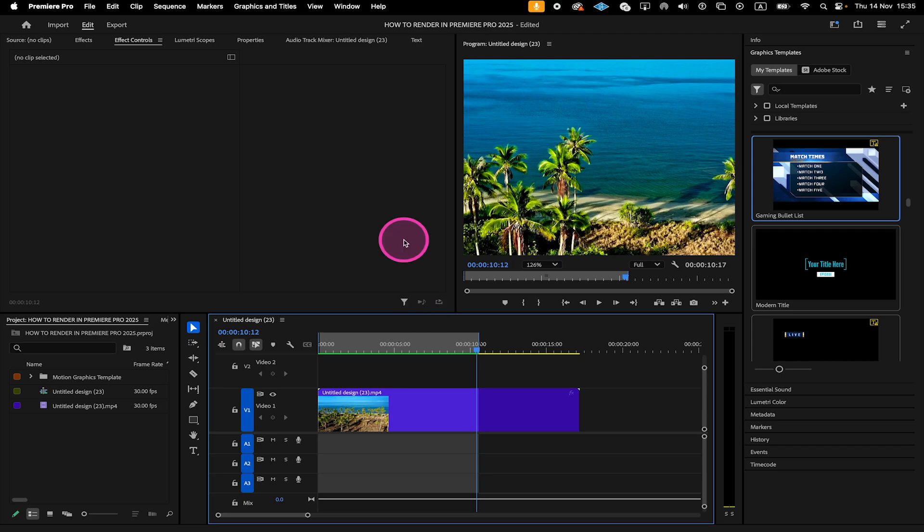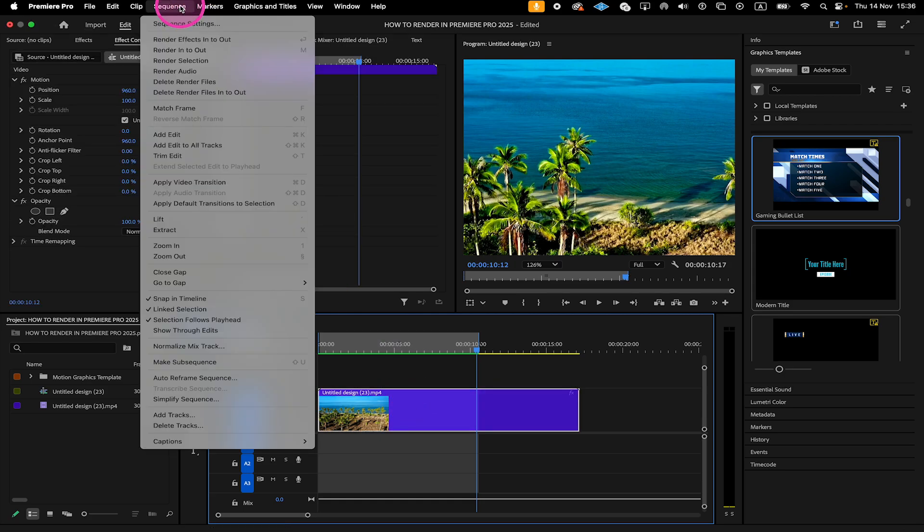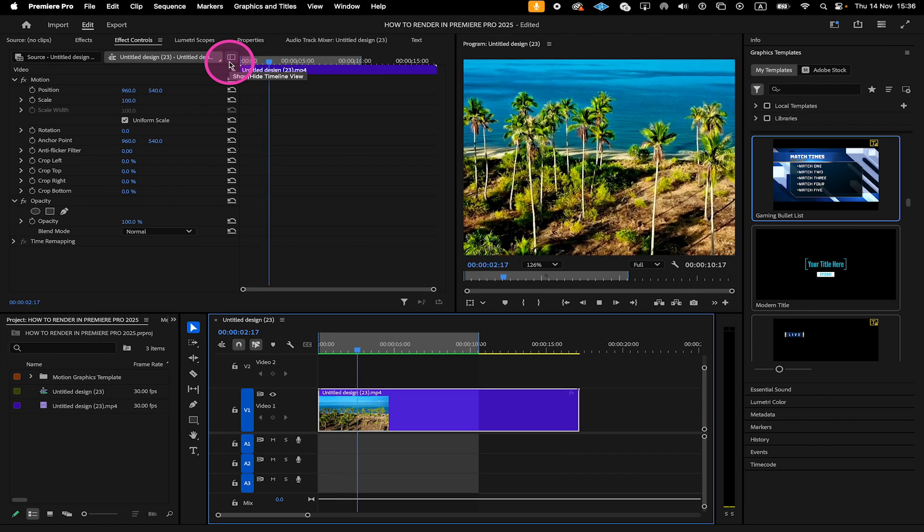So with that said, if you want to use Render Selection for a specific clip in your timeline, then all you need to do is select that clip and then when you go to Sequence on top, Render Selection will now be available. And when you click on it, the clip in the timeline will be rendered.